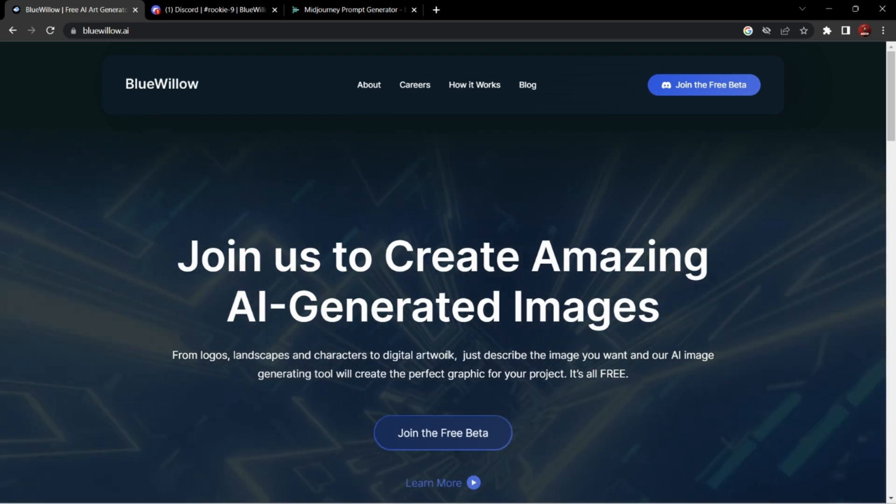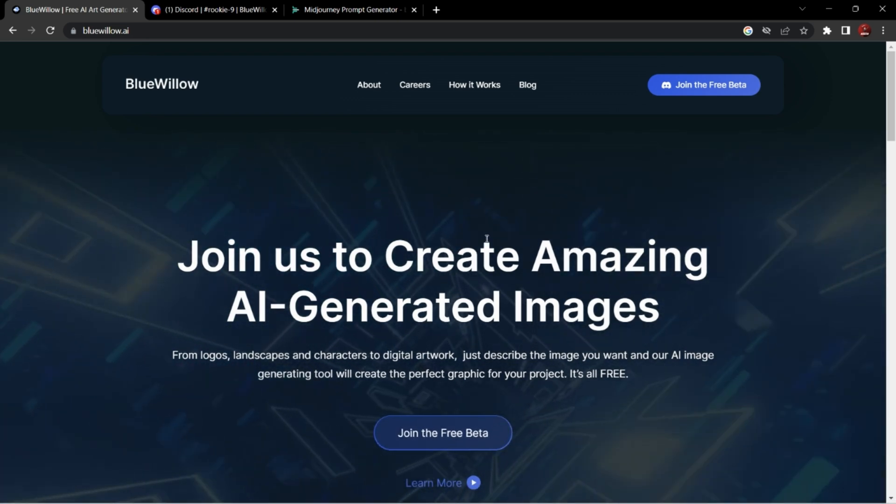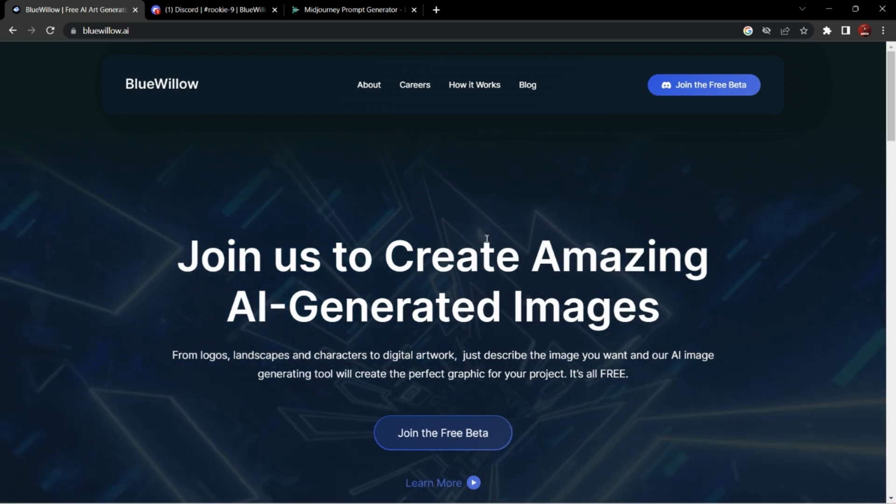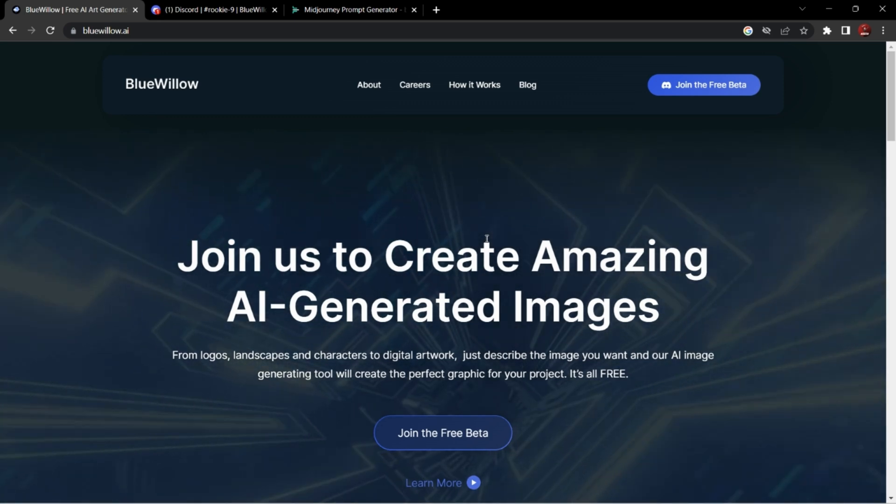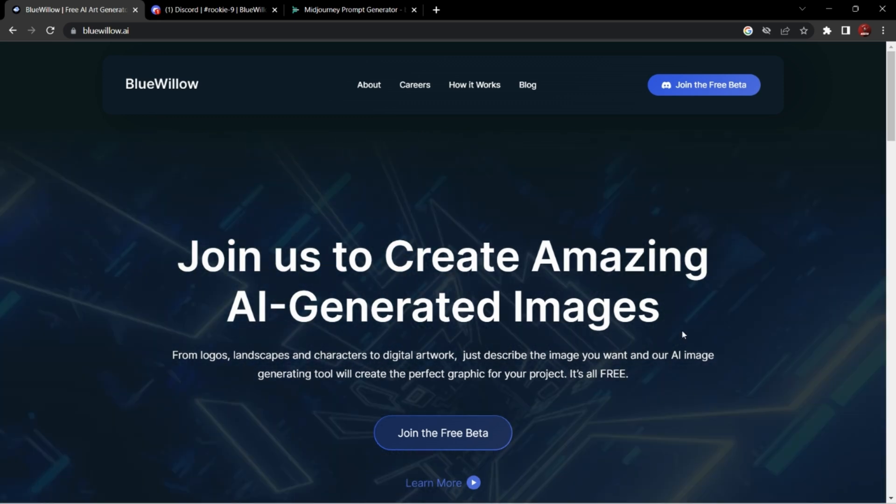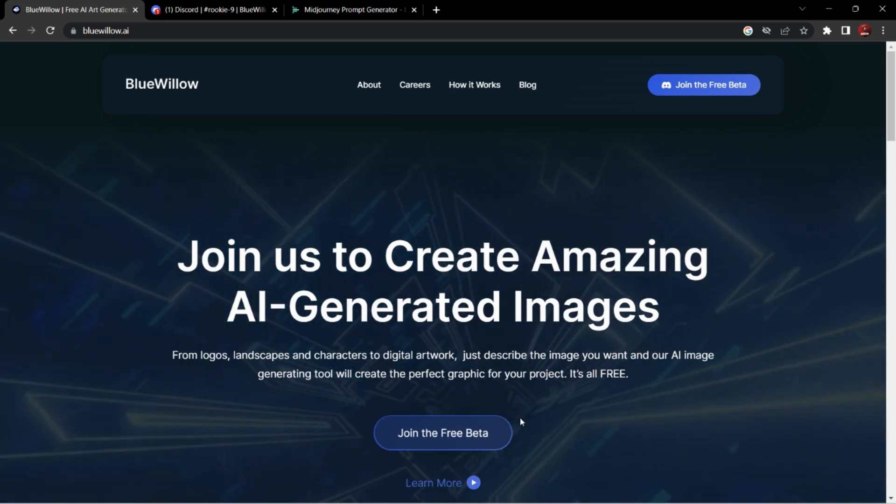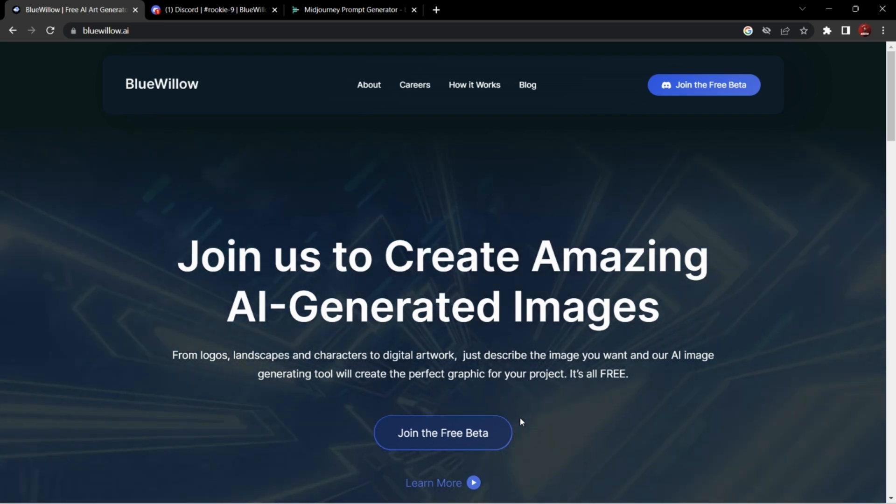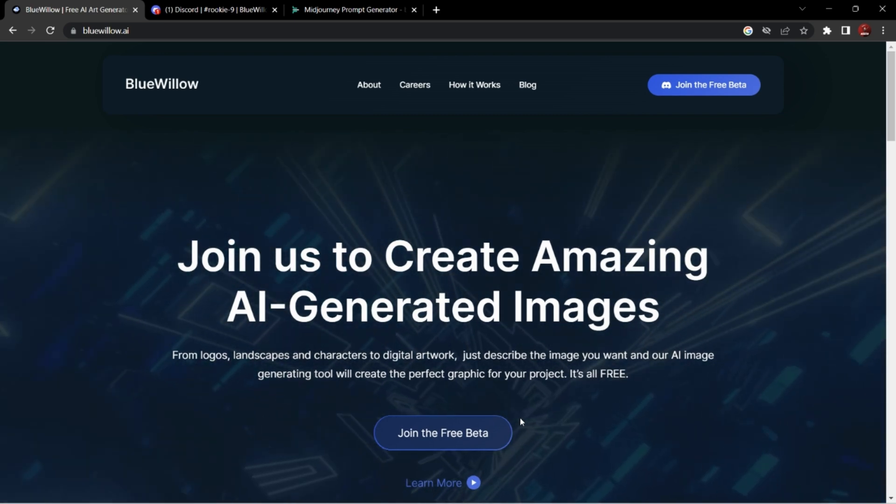Hi, today I am making a video on exact same Mid Journey alternative. As you can see, the name is bluewillow.ai. You have to click the join the free beta option. It will redirect you to Discord server.